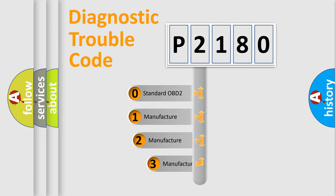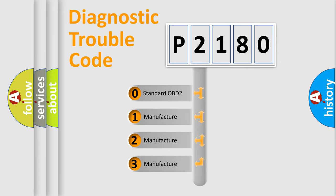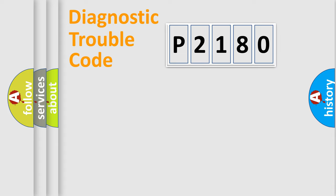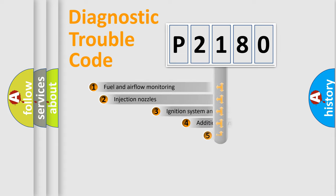If the second character is expressed as zero, it is a standardized error. In the case of numbers 1, 2, 3, it is a manufacturer-specific expression of the car-specific error.